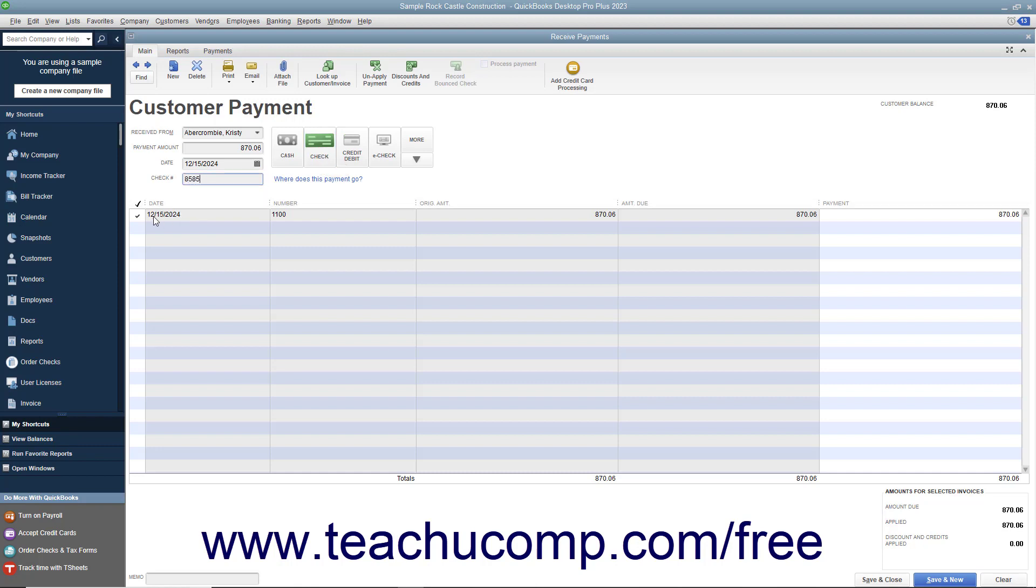At the bottom of the window, ensure that there is a checkmark in the checkmark column to the left of the invoice against which you are receiving payment.